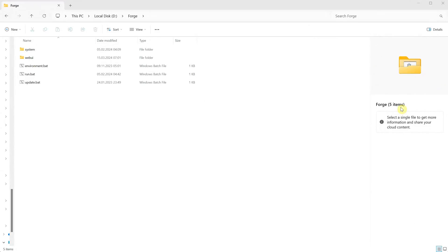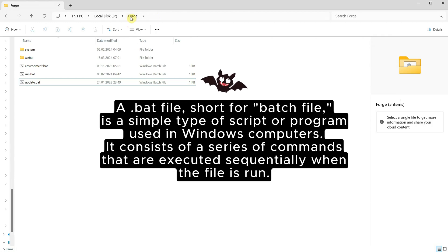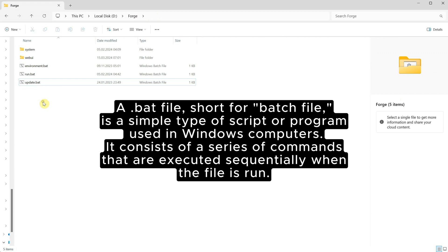Let's start at the beginning with your Forge folder. Here you'll find a few bat files. A bat file, short for batch file, is a simple type of script or program used in Windows computers. It consists of a series of commands that are executed sequentially when the file is run.